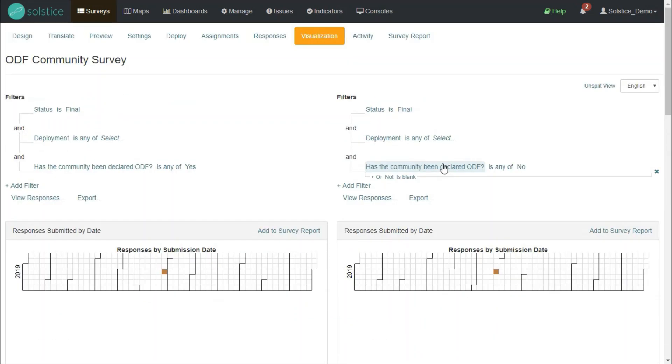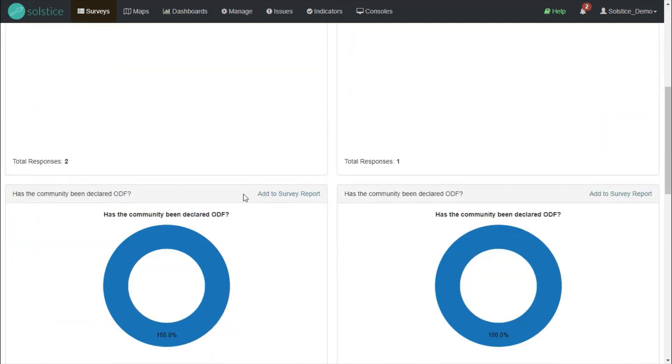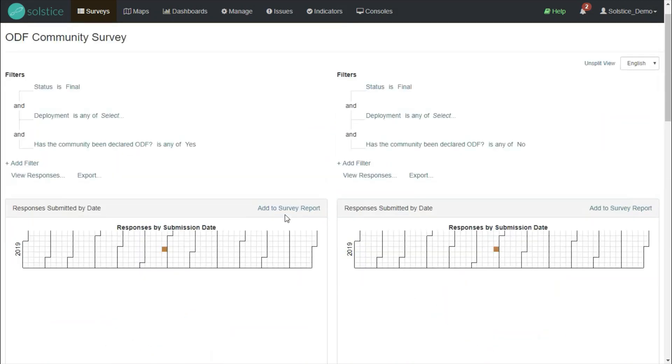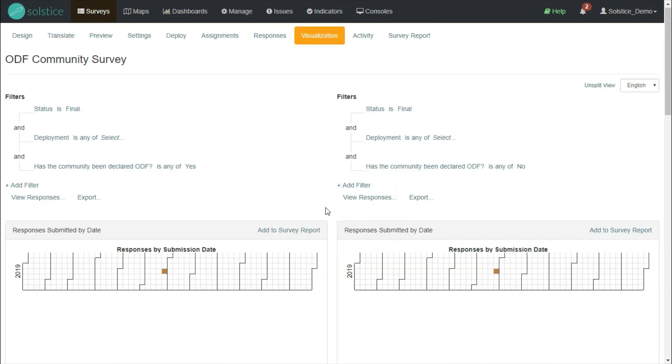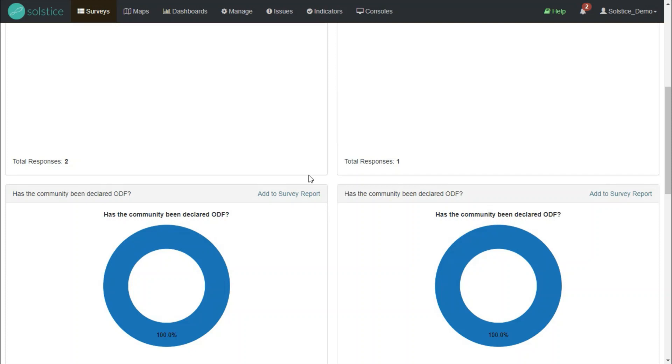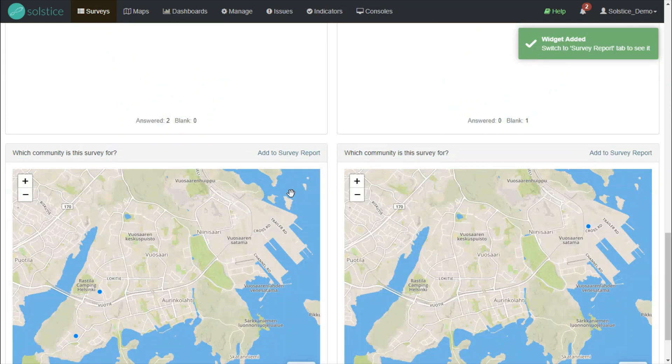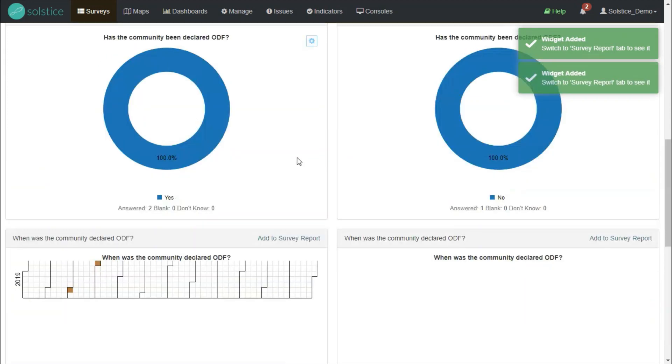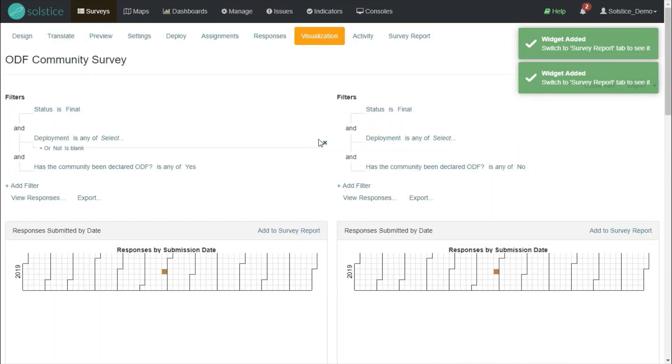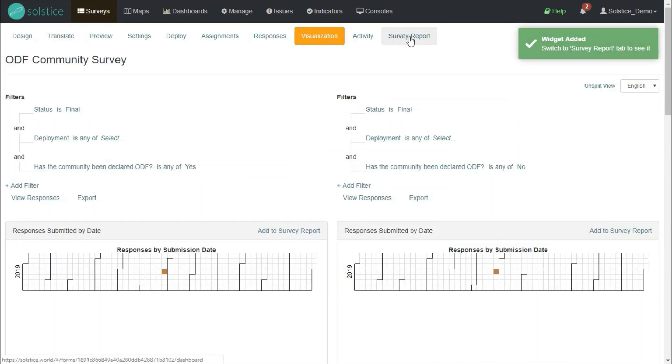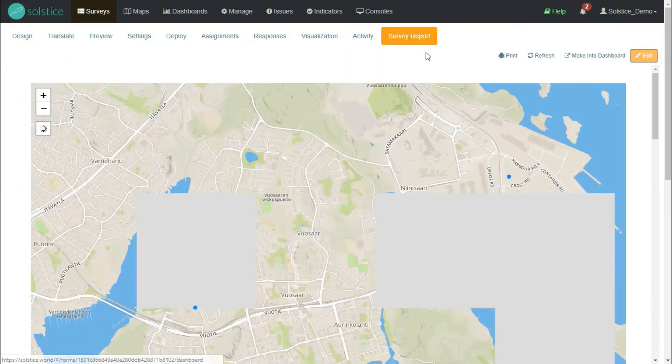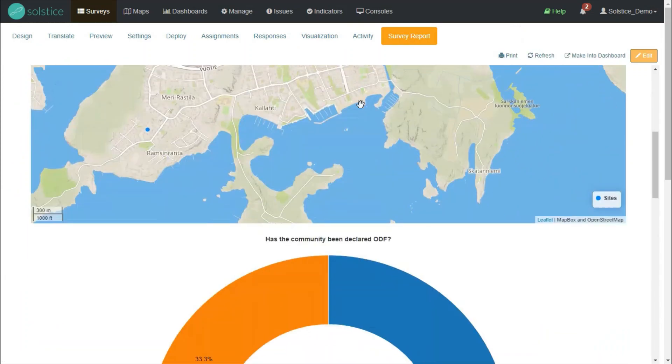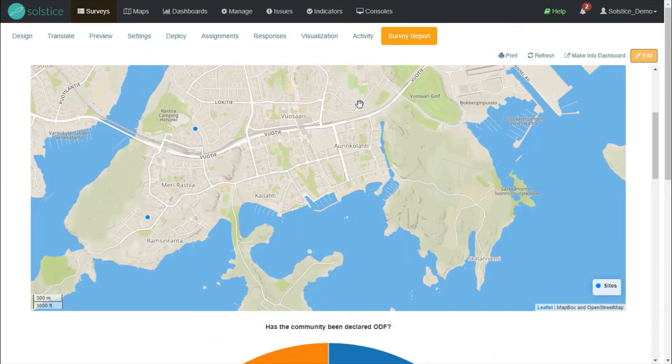But this is automatically created. I can't really edit these widgets very well. That's what the survey report is for. So let me add this community declaration widget, as well as the map to the survey report. I see that these have been added. And if I now go to the survey report, I now see both of these.